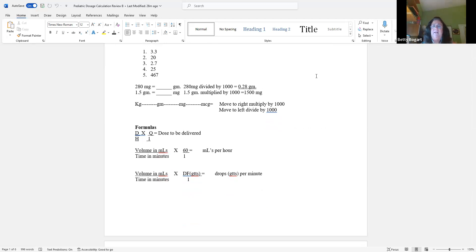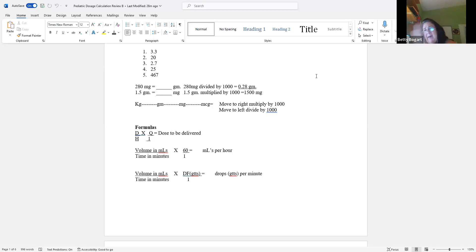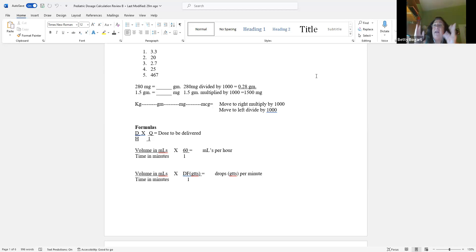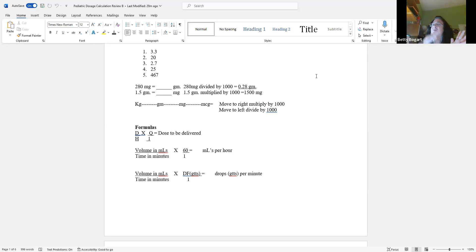You're going to see more of this in things like micrograms per kilogram per minute per hour. When going from grams down to the right — grams, milligrams, micrograms — you multiply because you have one gram and milli means a thousand, so the number is bigger. Going from milligrams to grams or milliunits to units, you divide because the number gets smaller. That's a quick conversion to remember.